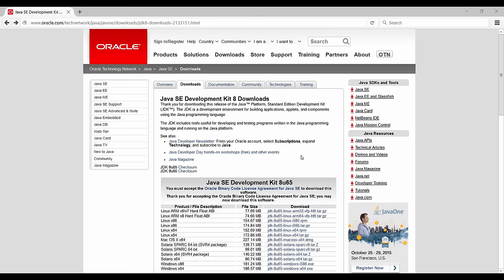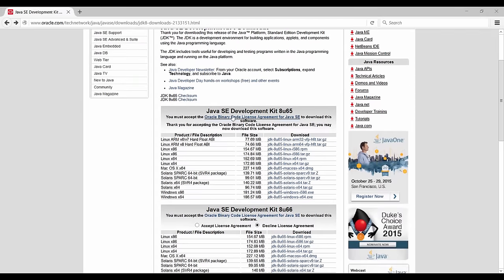Now to get the JDK, you're going to have to go to this website over here. I'm going to put the URL in the course materials, so you can just click on it and get straight here. So once you are on this website, you can scroll down here to the Java Standard Edition Development Kit version 8.